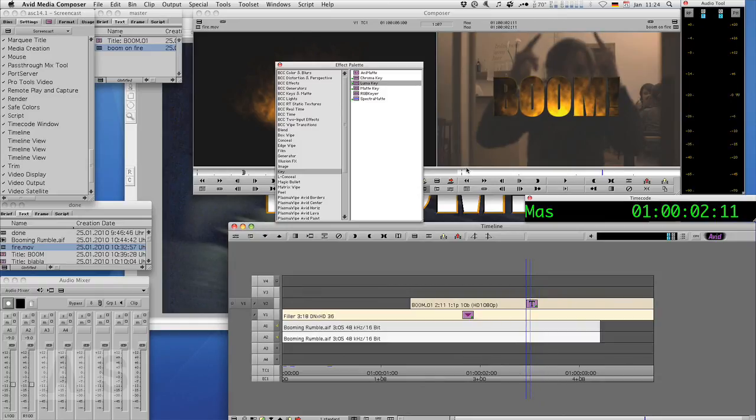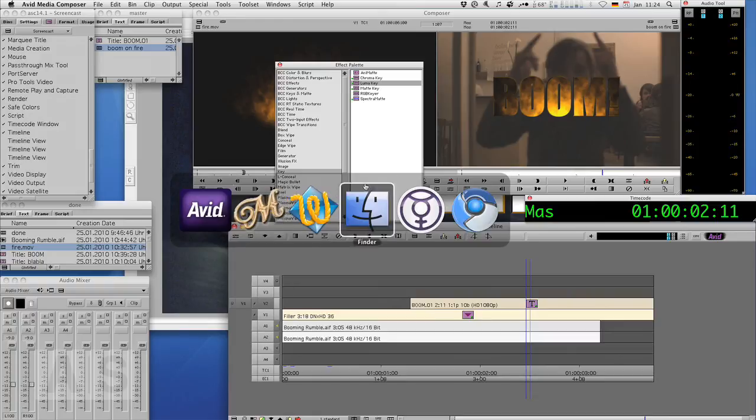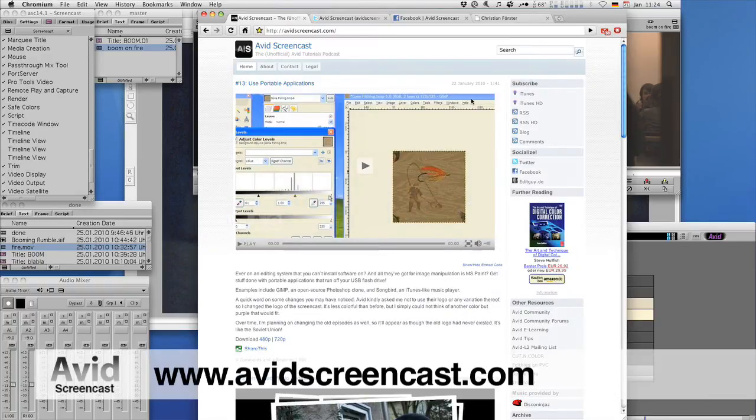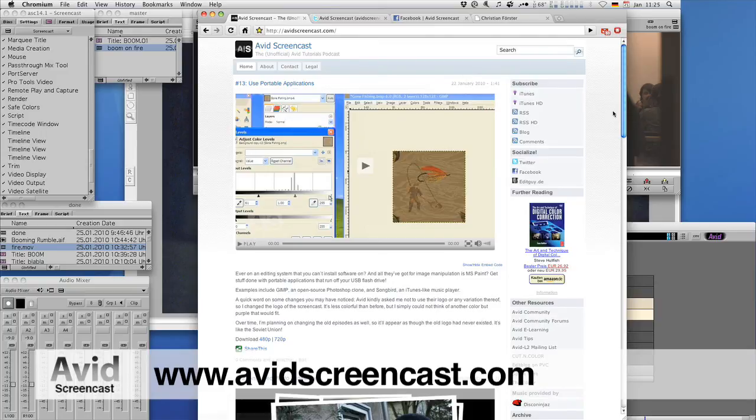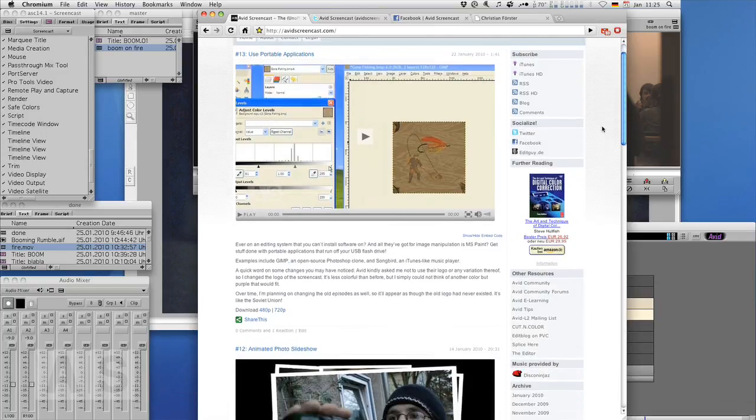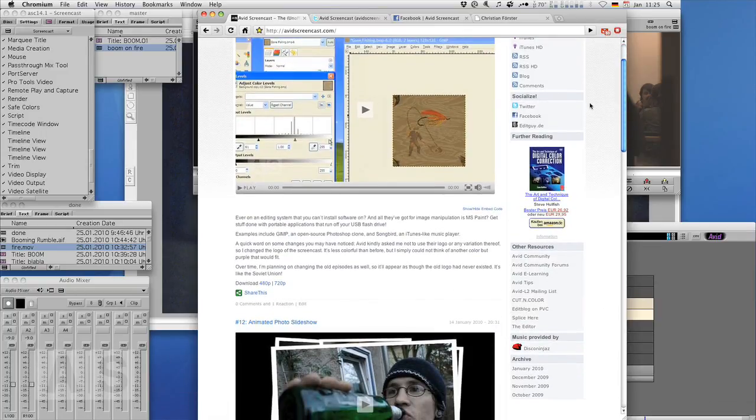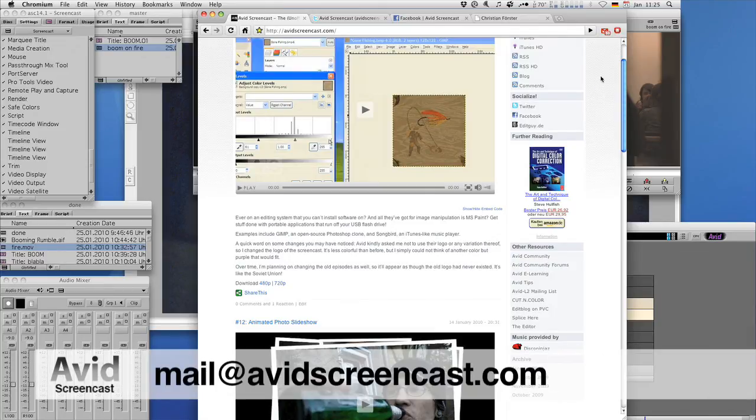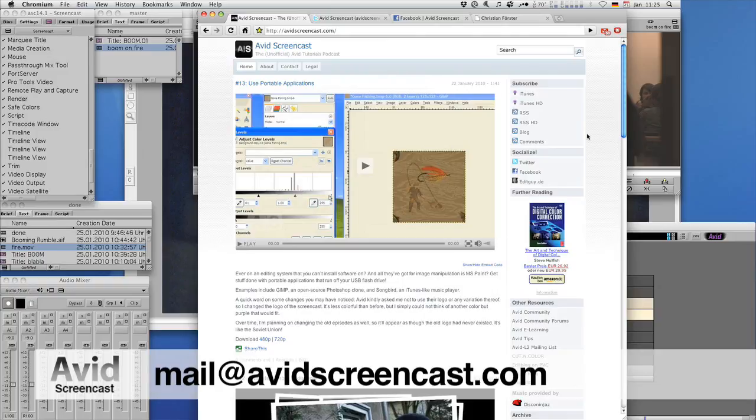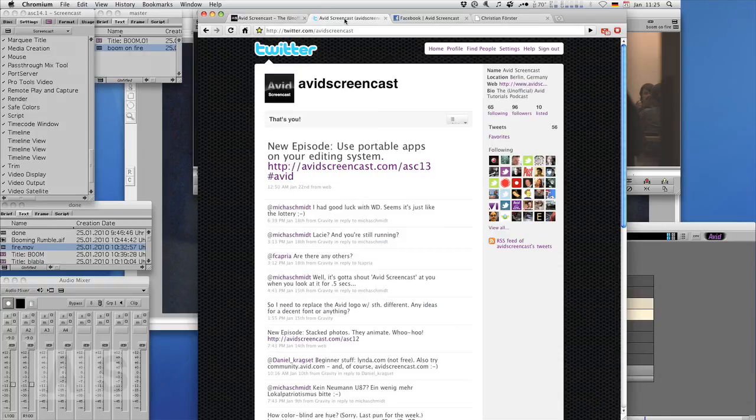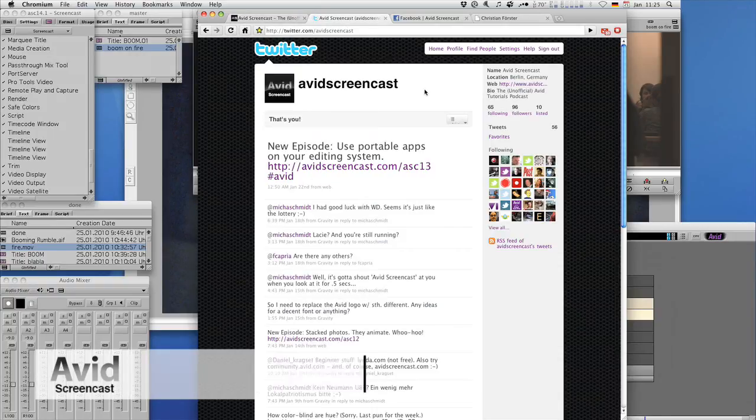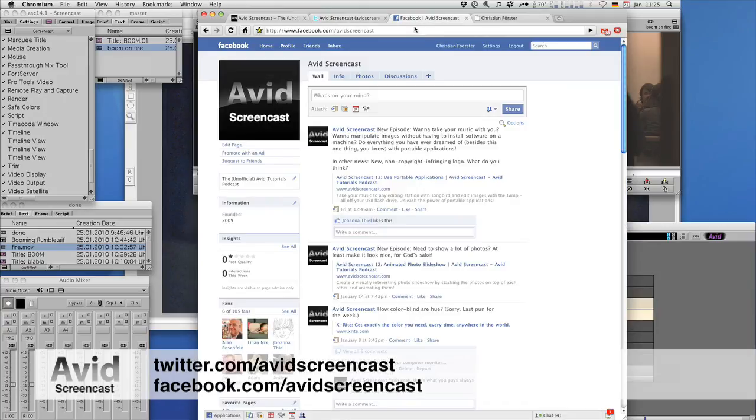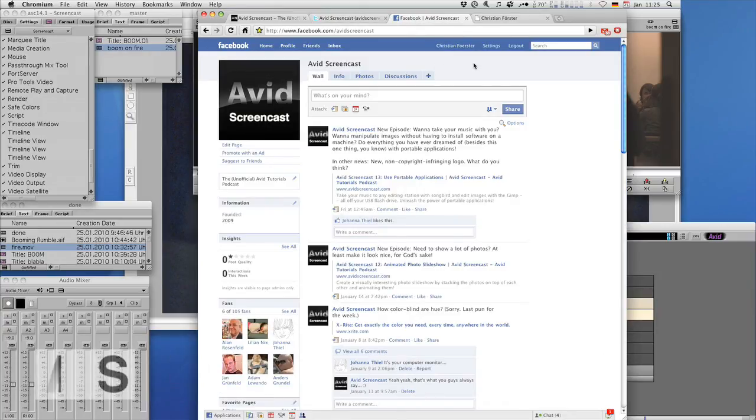So thank you for watching this episode of the Avid Screencast. If you like, go ahead and subscribe to the podcast at avidscreencast.com or on the iTunes store. On the site you can also comment. But still, if you have any comments or suggestions like future show topics or anything, drop me a line at mail@avidscreencast.com. And don't forget to follow me on Twitter at twitter.com/avidscreencast, and on Facebook, facebook.com/avidscreencast.